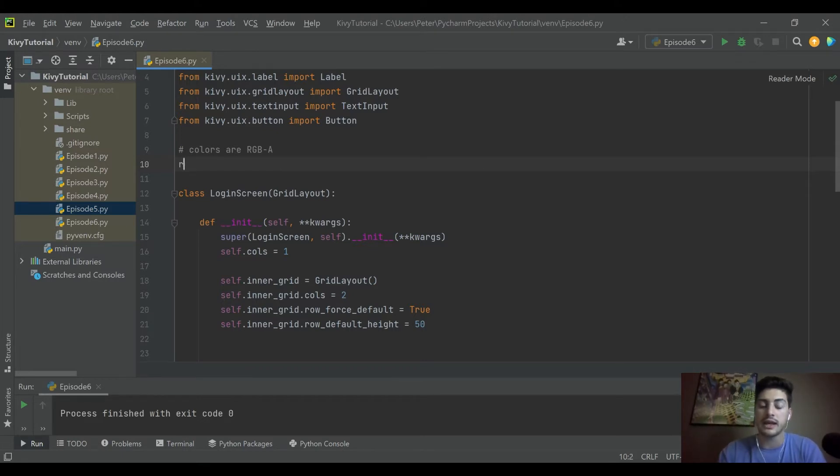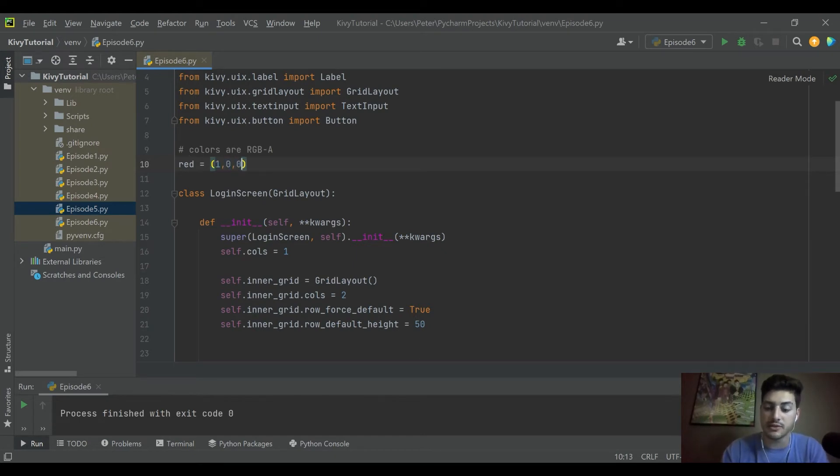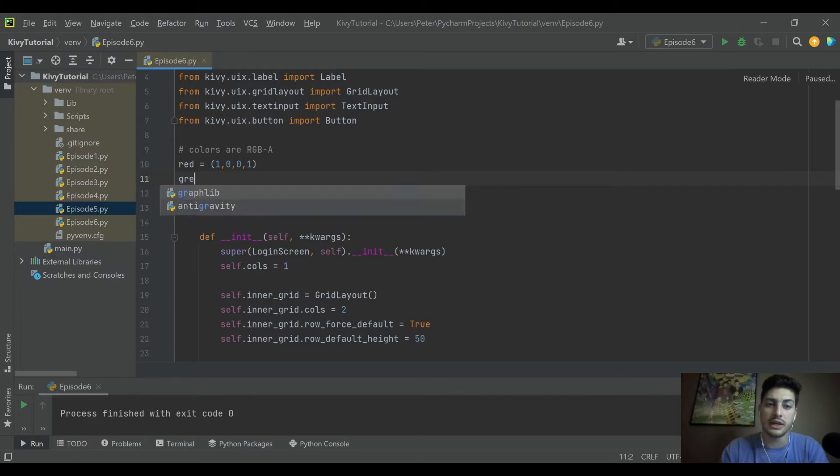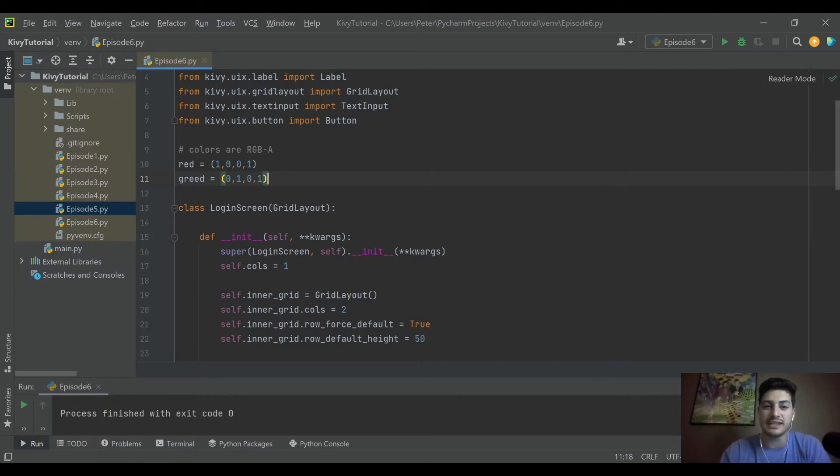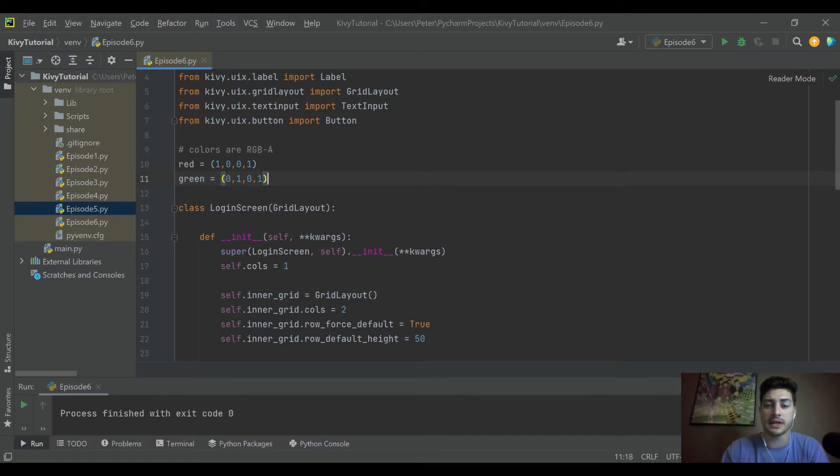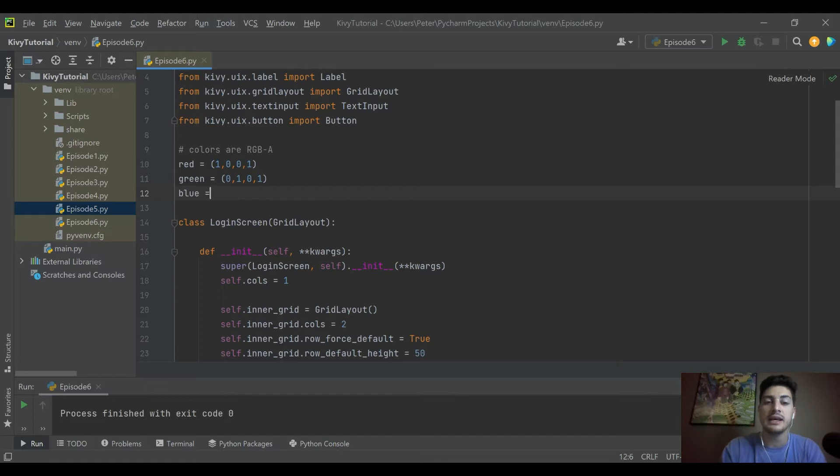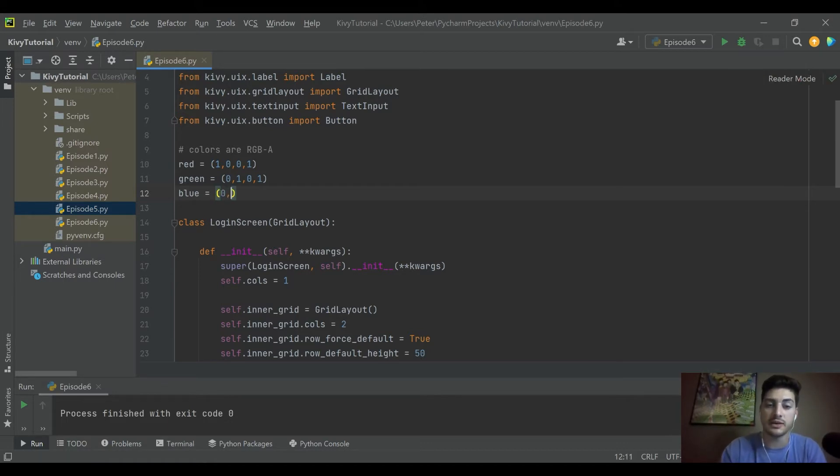These colors are actually a little different because each entry is zero to one. If I want red, I want it to be R of one, and then G and B of zero, but then I want it to just be one if I want solid red. If I want green, it's the same thing: zero, one, zero, one.